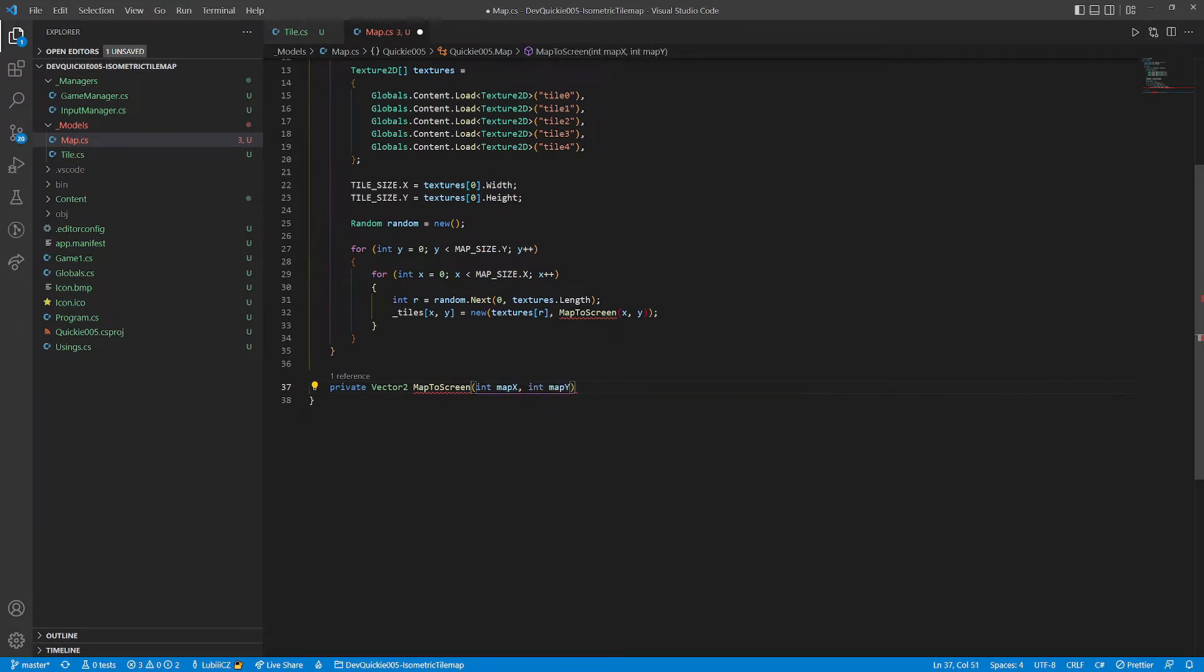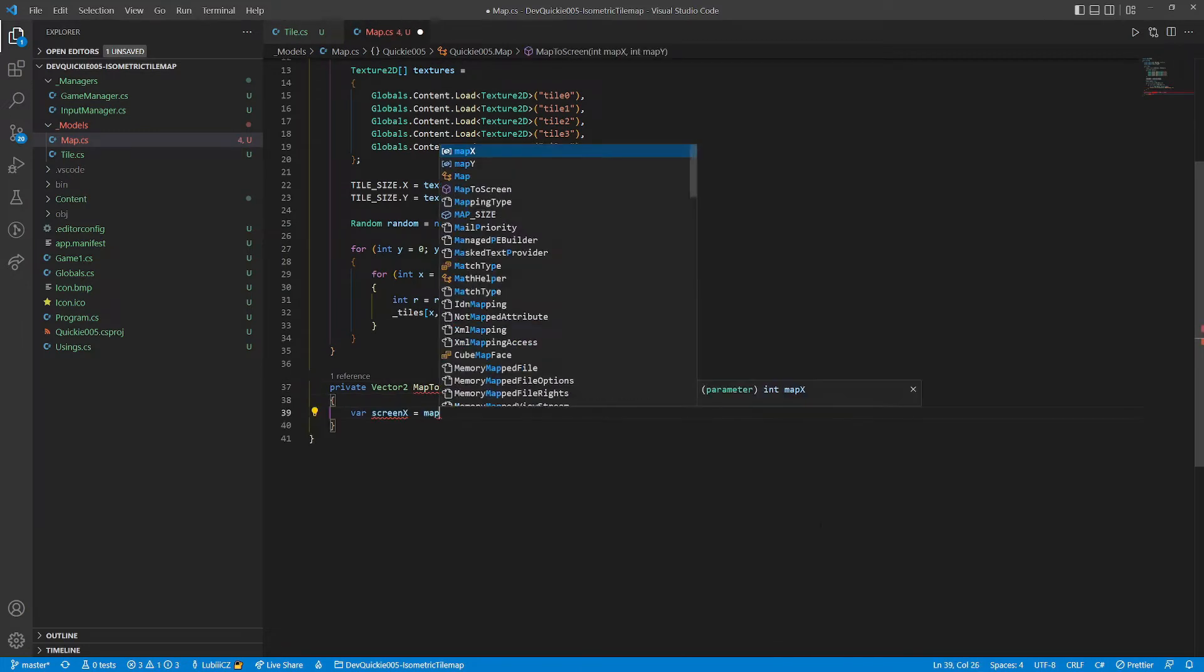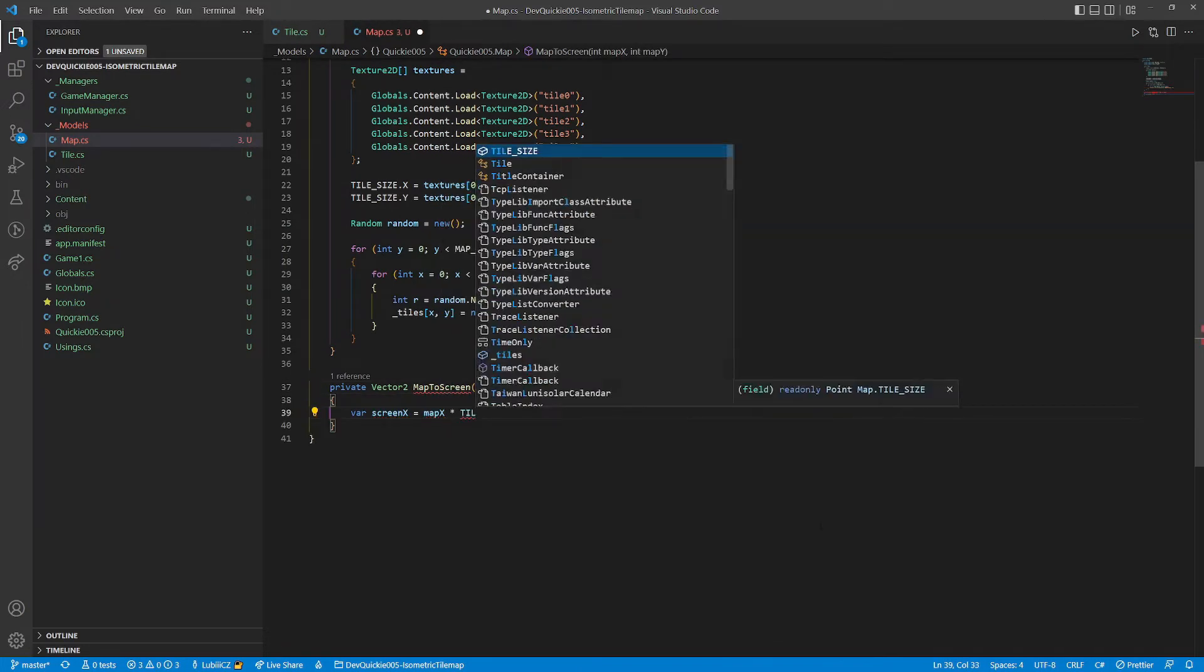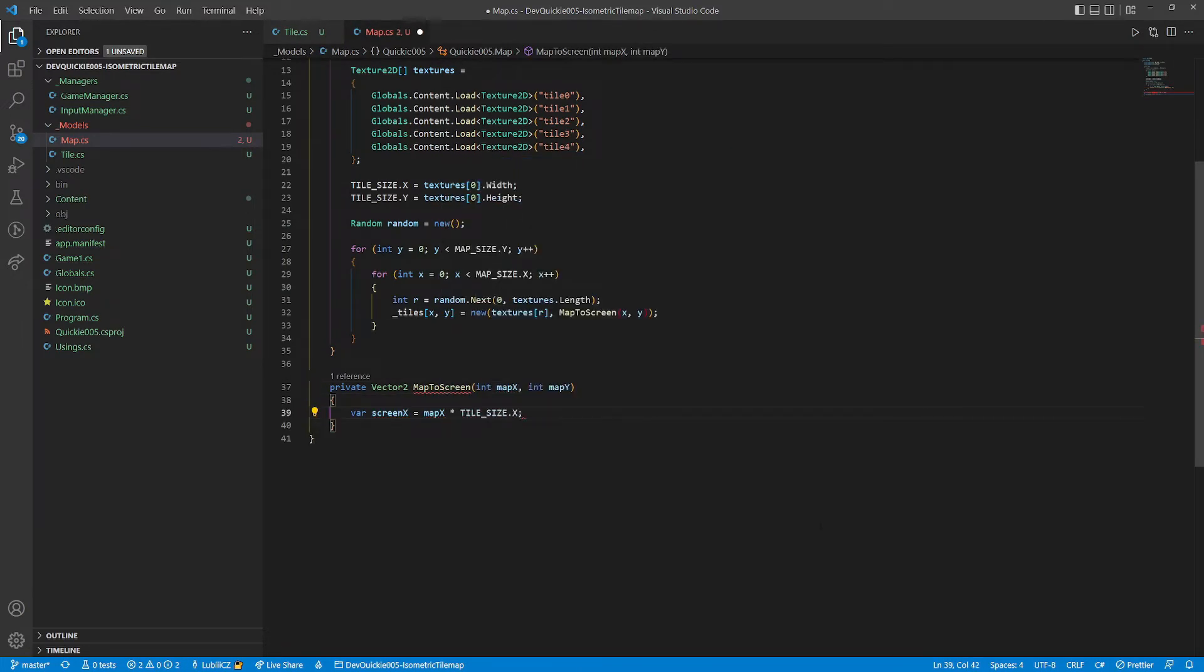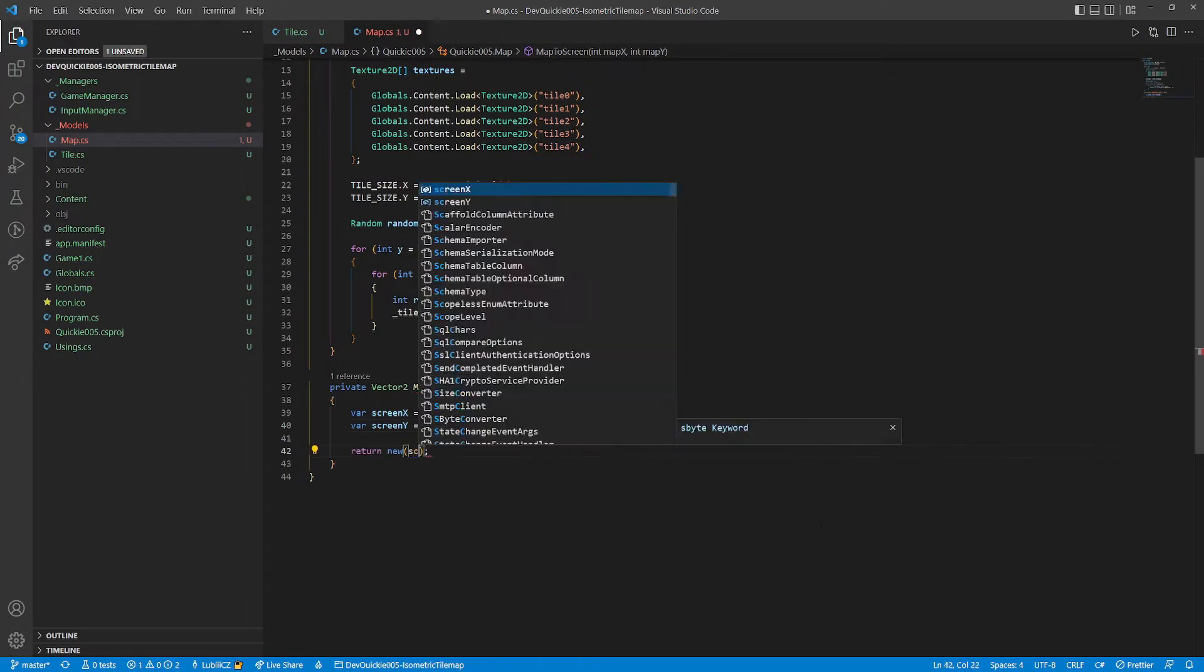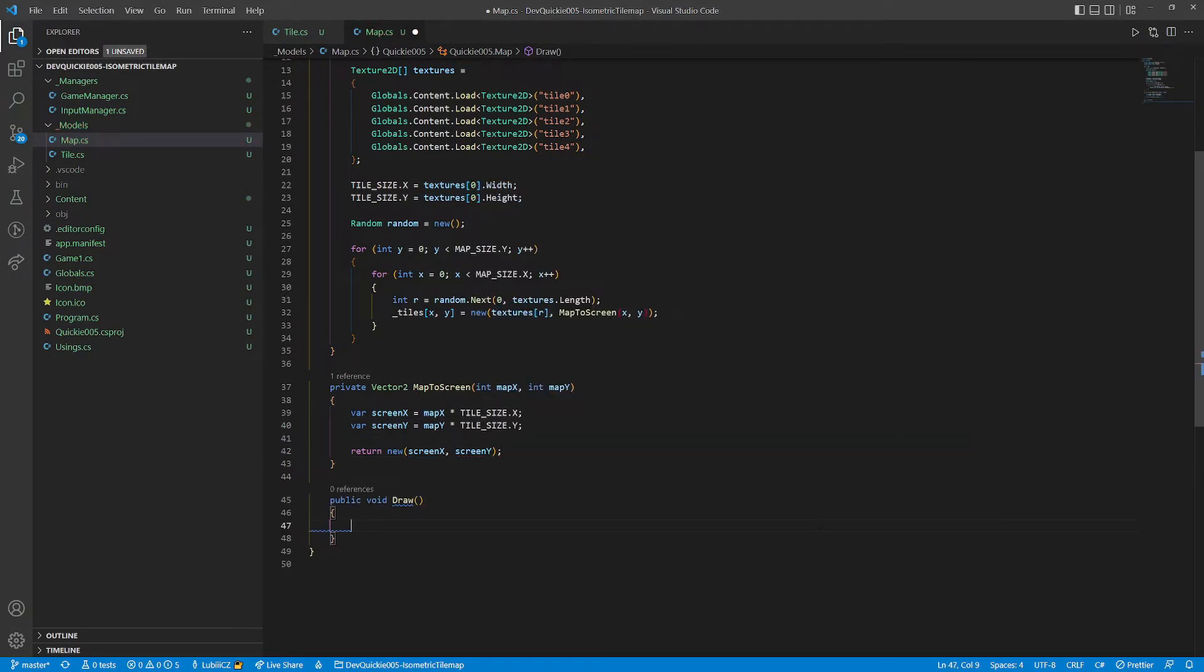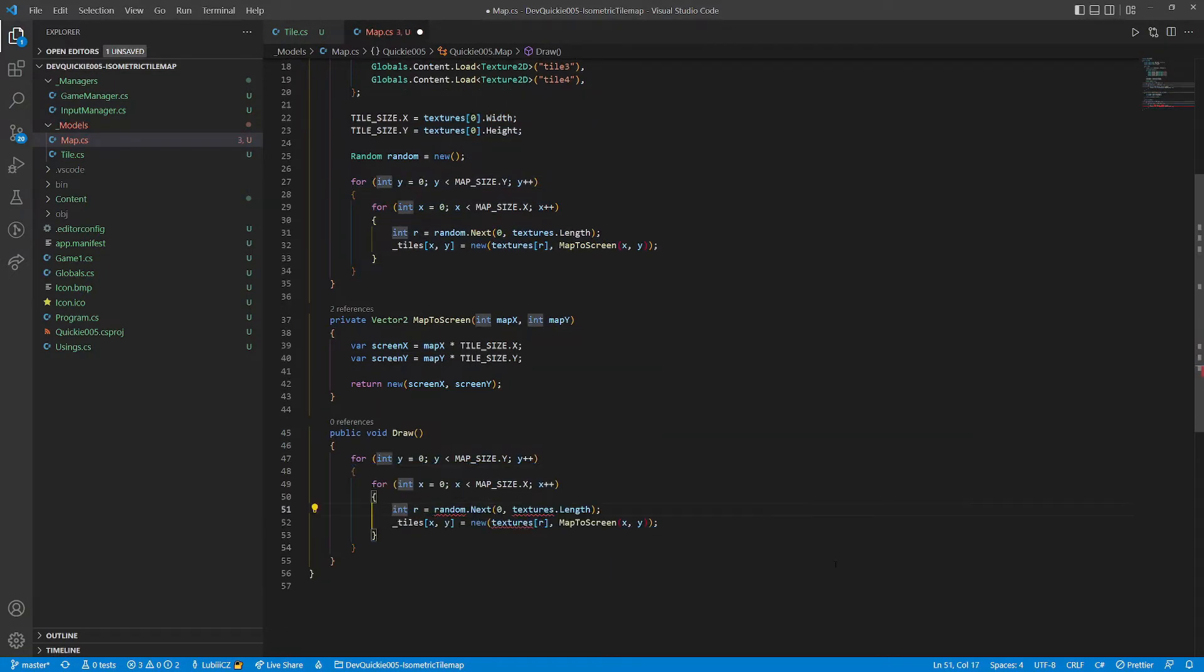This method will translate the map array indices to the screen space. We will start simple. Let's place the tiles next to each other, just to see them on screen, to figure things out.